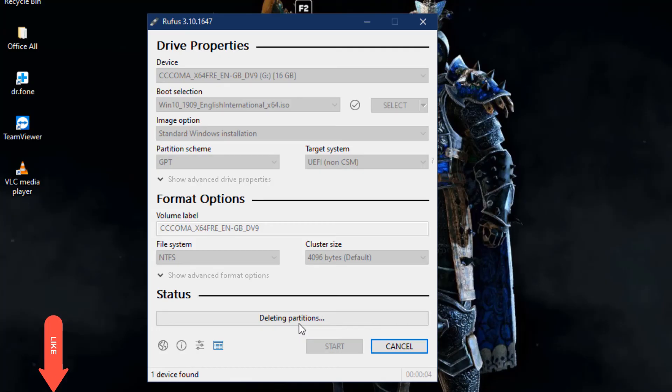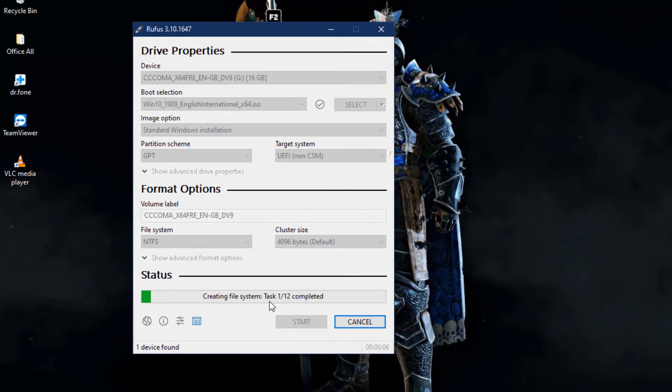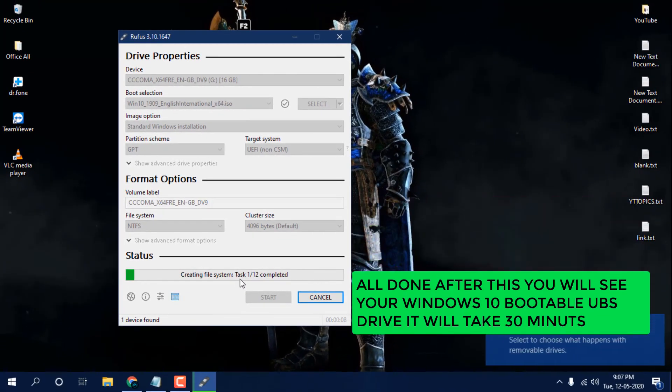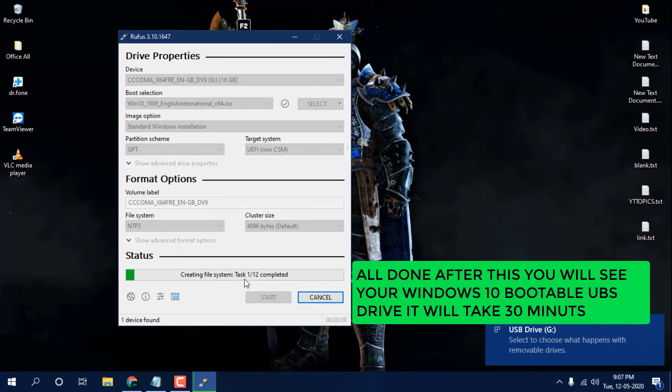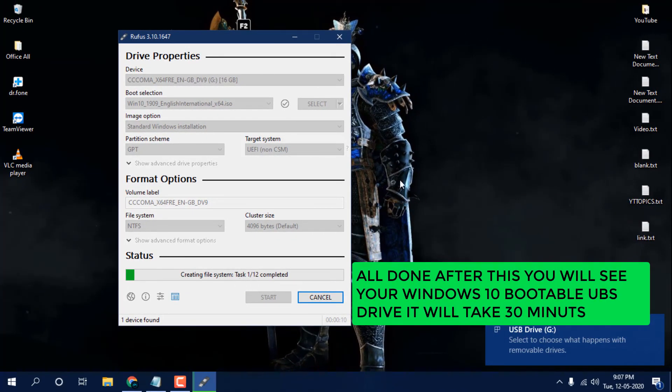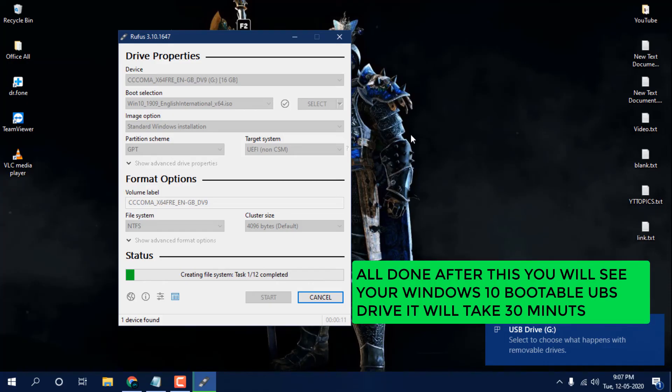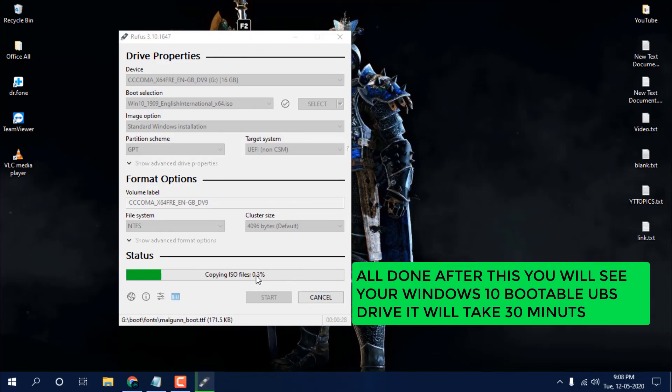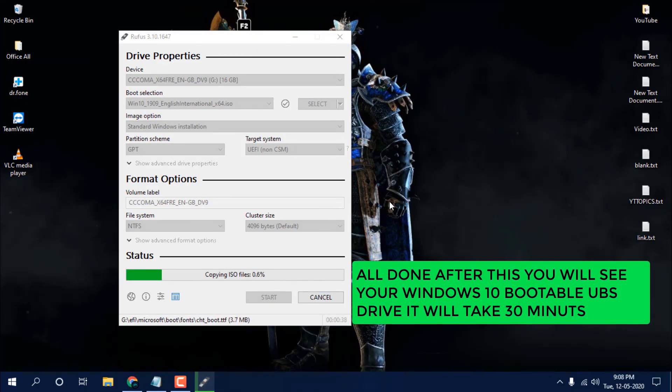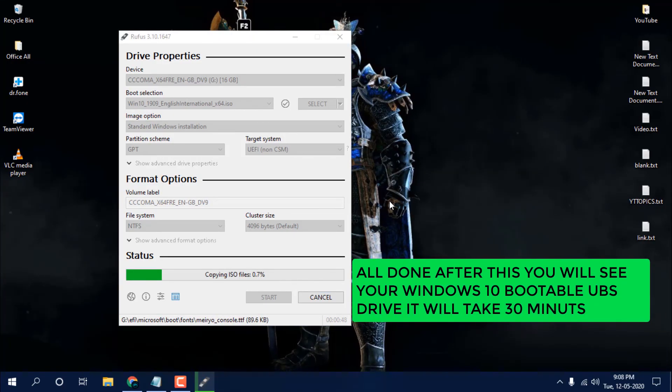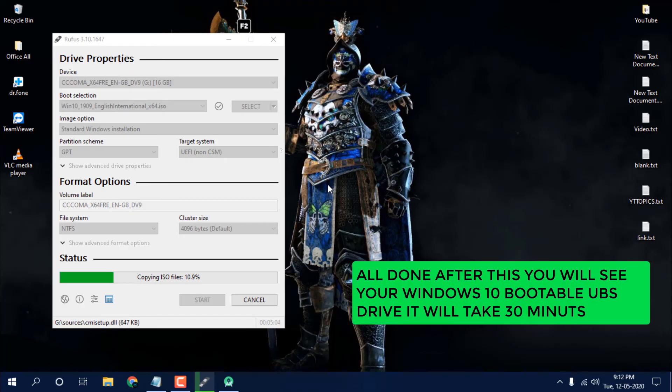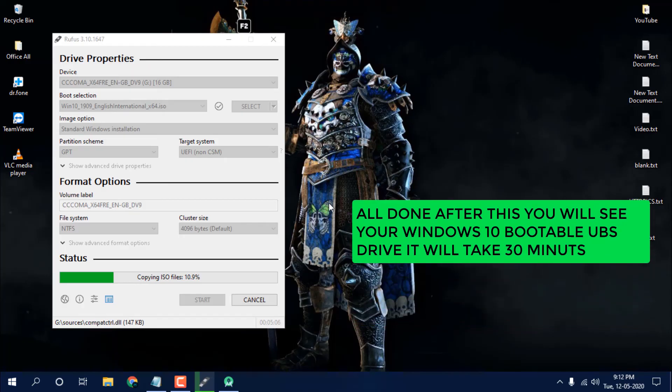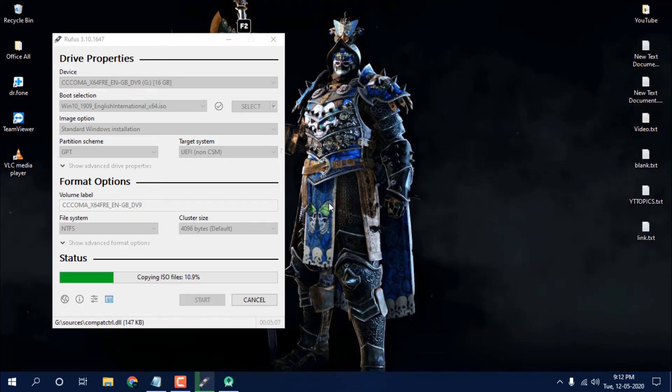After that it will create a bootable pen drive for you so you can just install your Windows 10 using your pen drive. So guys, that's it for the video. If you like this video just hit the like button and do subscribe for more videos. Thank you so much for watching this video.